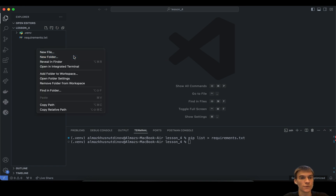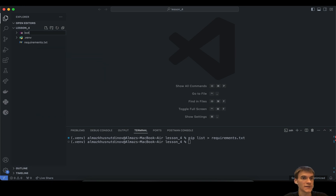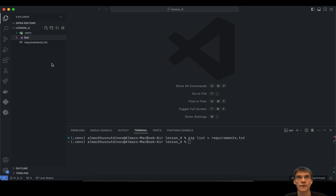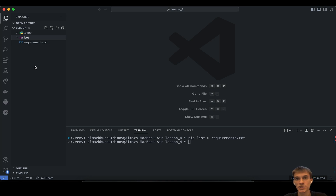We have to create a new folder from our previous video lesson. This is going to be a folder called bot. The bot folder typically contains all the source code and all the business logic related to our bot. We're going to create handlers, services, utilities, database connections, and lots of other stuff there.